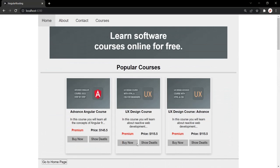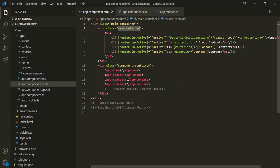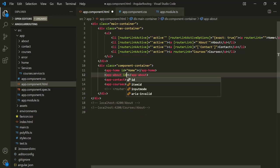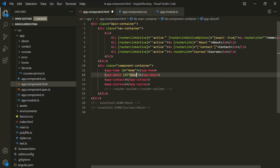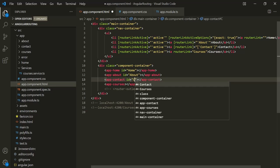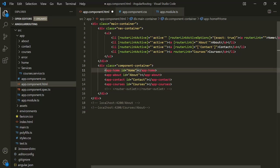Let's go back to VS Code and open appcomponent.html. For each of these selectors, let's add an ID. For the first selector, ID is 'Home'. For the second one, ID is 'About'. For the third, ID is 'Contact'. And for the fourth selector, ID is 'Courses'. So this is the first step — we are setting an ID for each of these selectors.